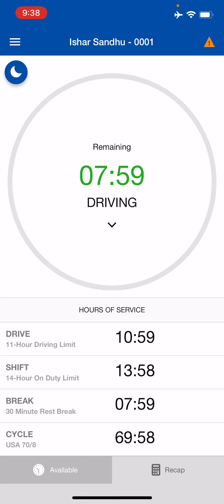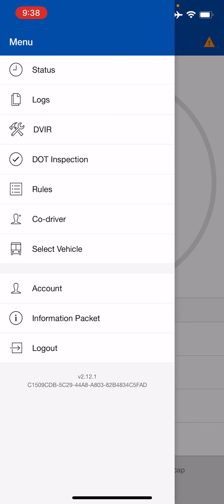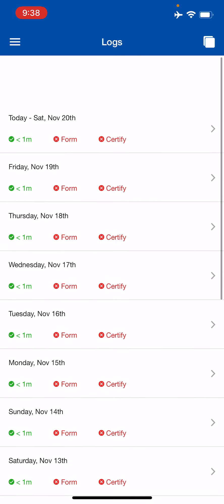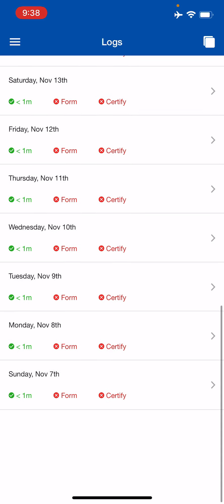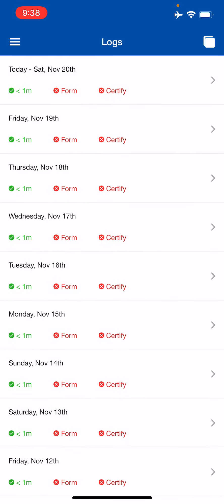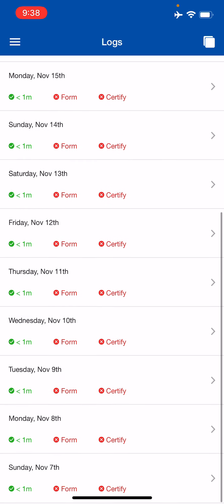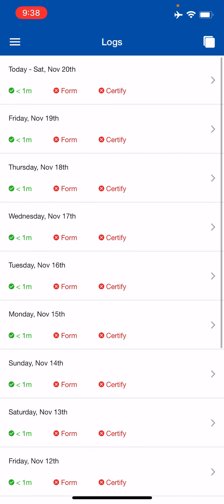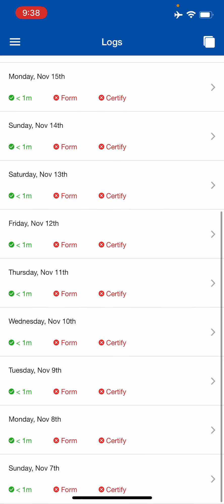Now let's go into the menu from the top left. We're currently on the status page — that's the home page. The second page is the Logs page, where you're able to view the last 14 days of your log books. When you send log books to the DOT or do an FMCSA transfer, they will only receive seven days of your logs. This page is for the driver to view all logs and certify them.